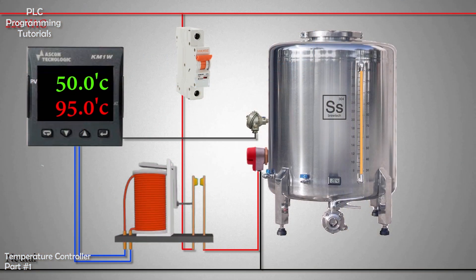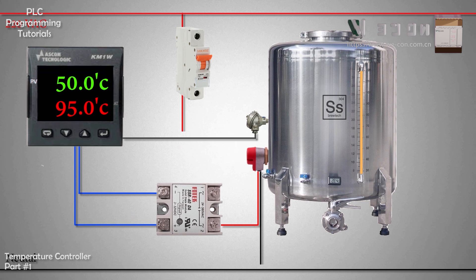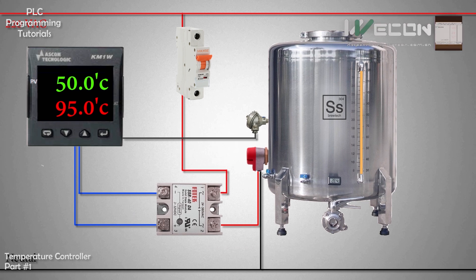Unlike electromechanical relays, the SSR do not have magnetism and moving contacts. Instead SSR uses semiconductor switches and optoelectronics.